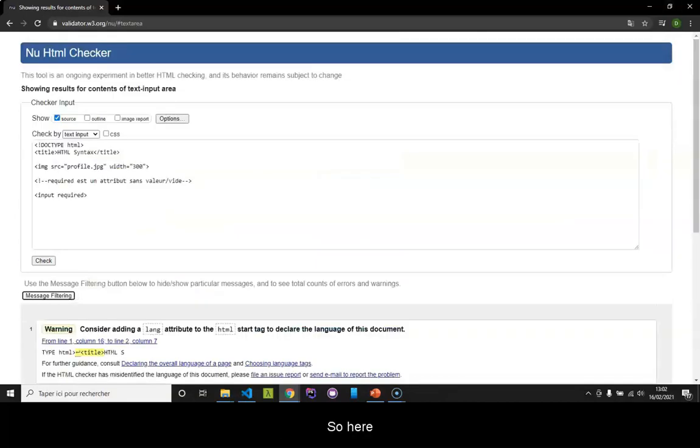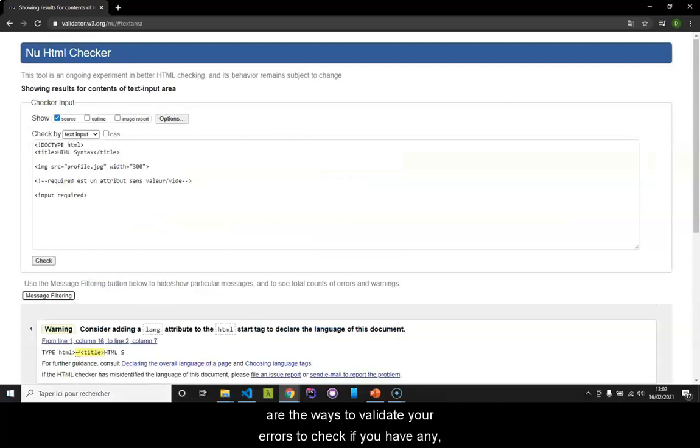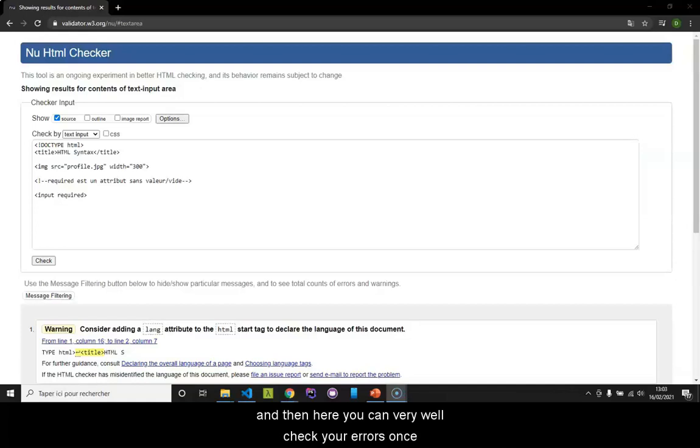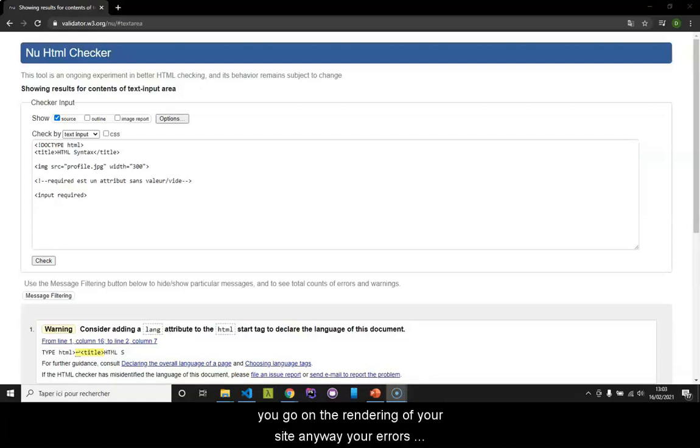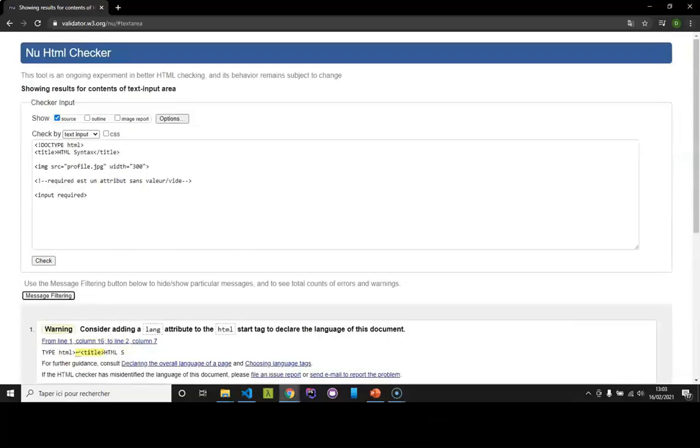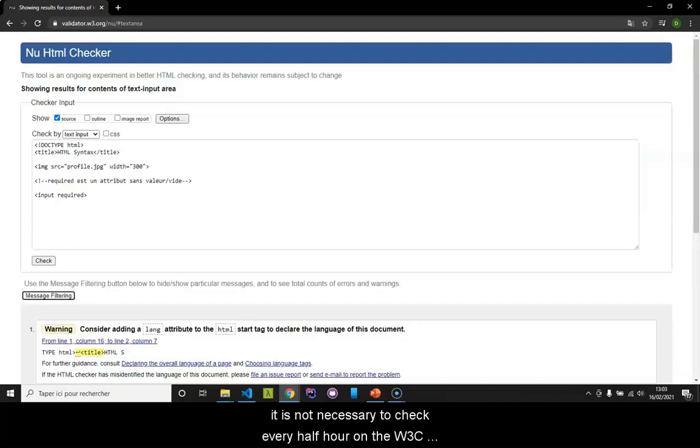So here are the ways to validate your errors to check if you have any. You can check your errors once you go on the rendering of your site anyway, your errors will be displayed. It is not necessary to check every half hour on the W3C site. So that's it for code validation.